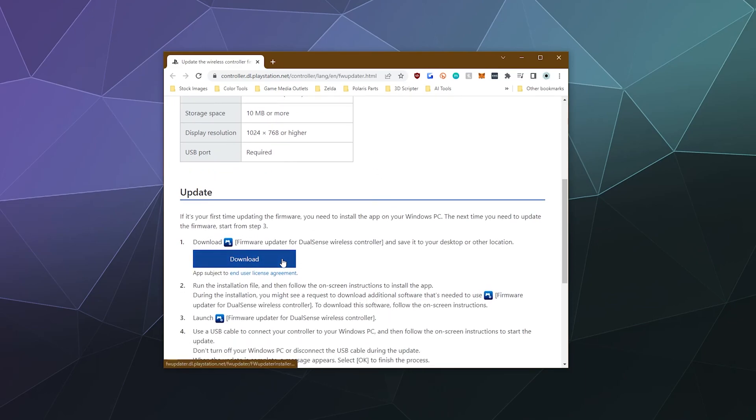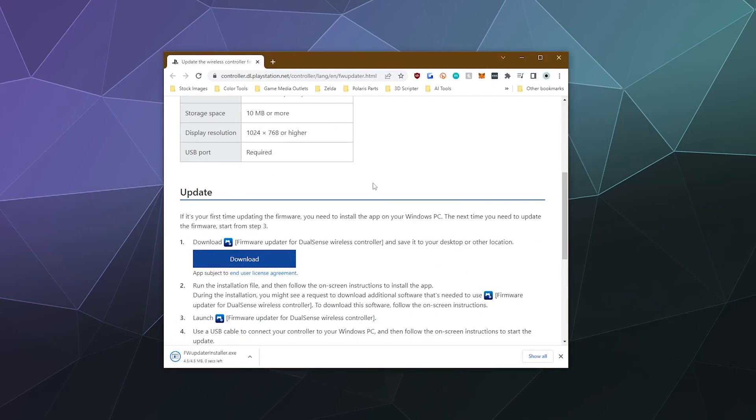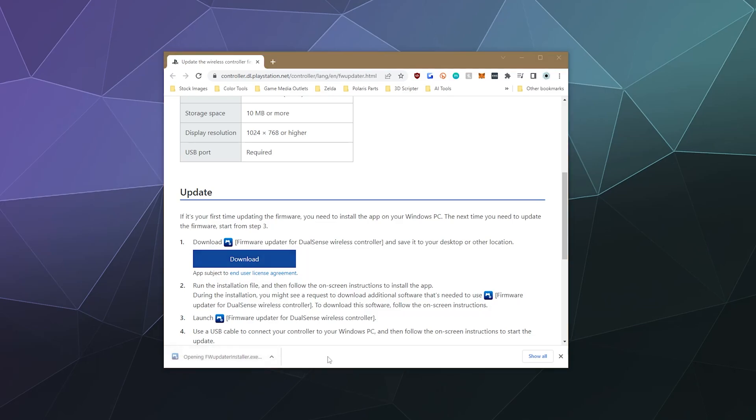Today I'm showing you the process to update your PS5 controller's firmware while on PC, as opposed to trying to do it when it's plugged into a PS5 console.